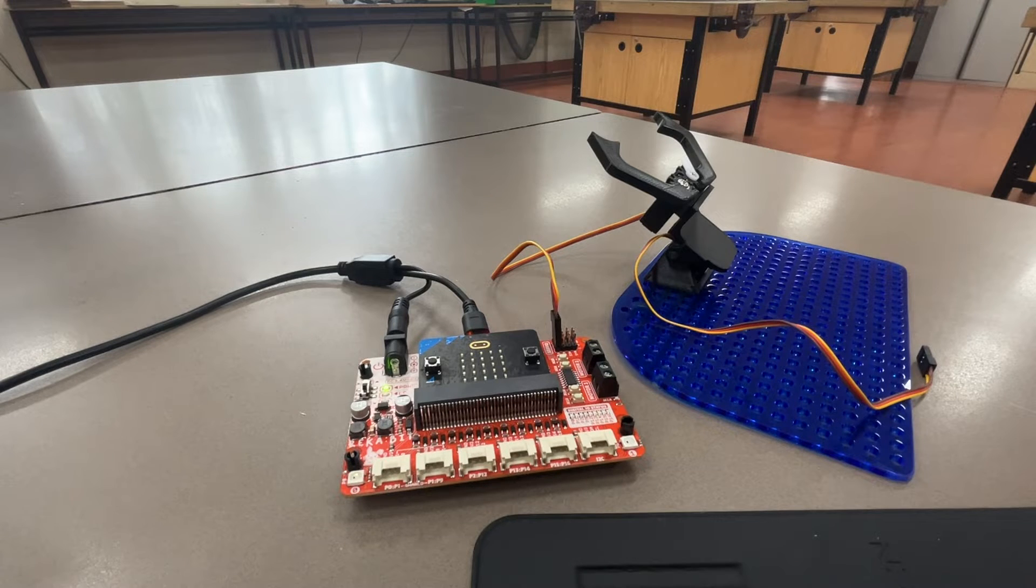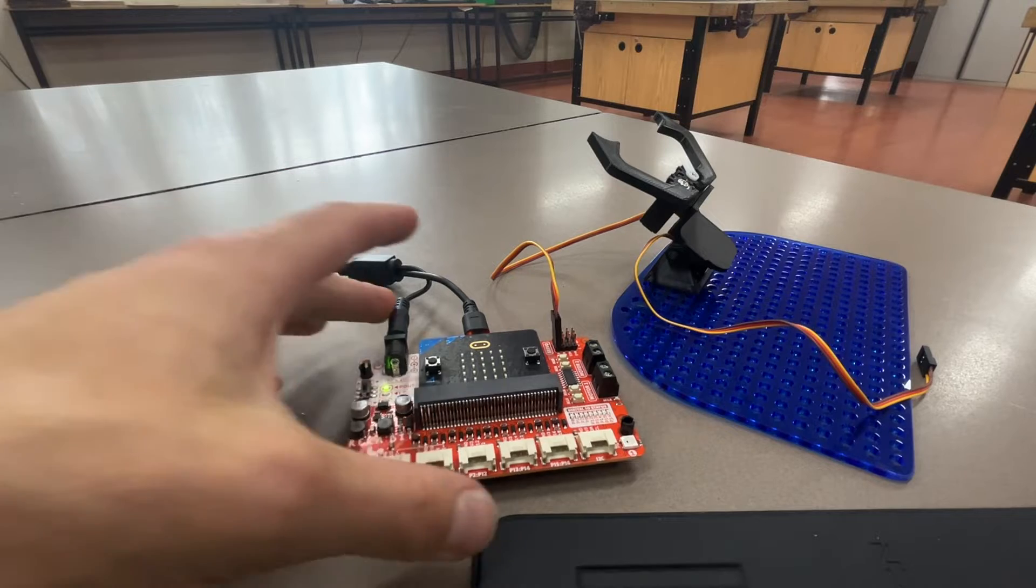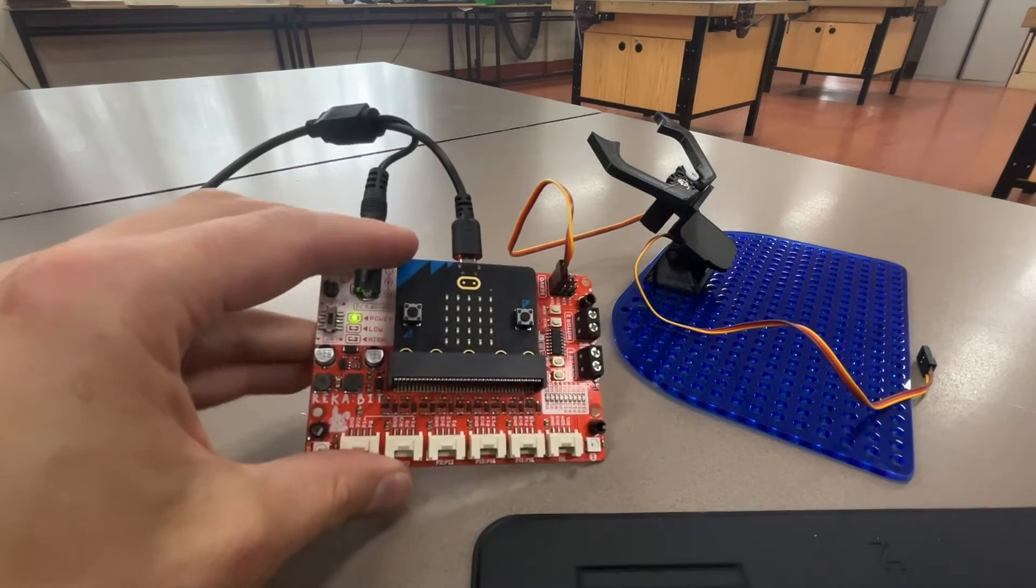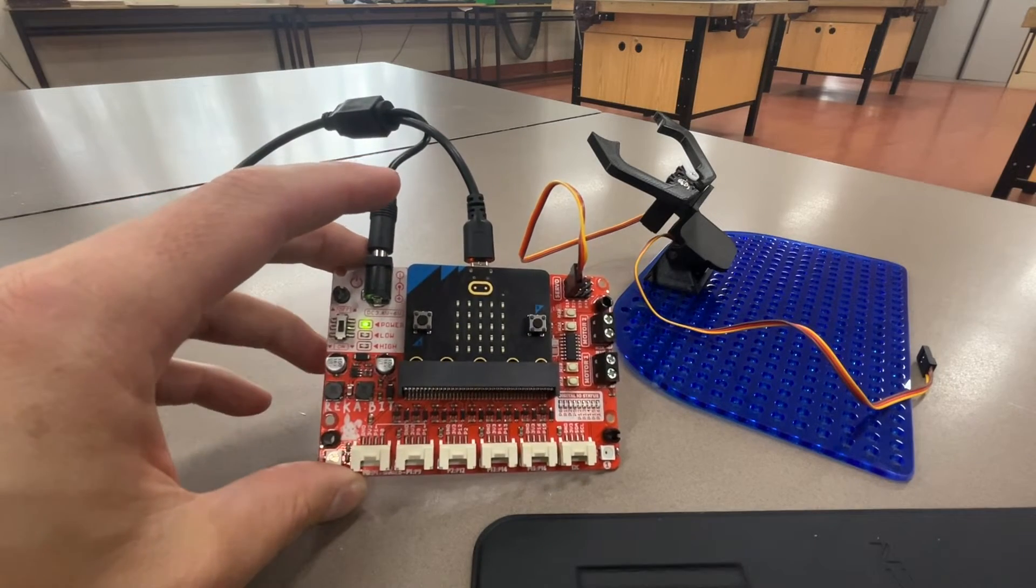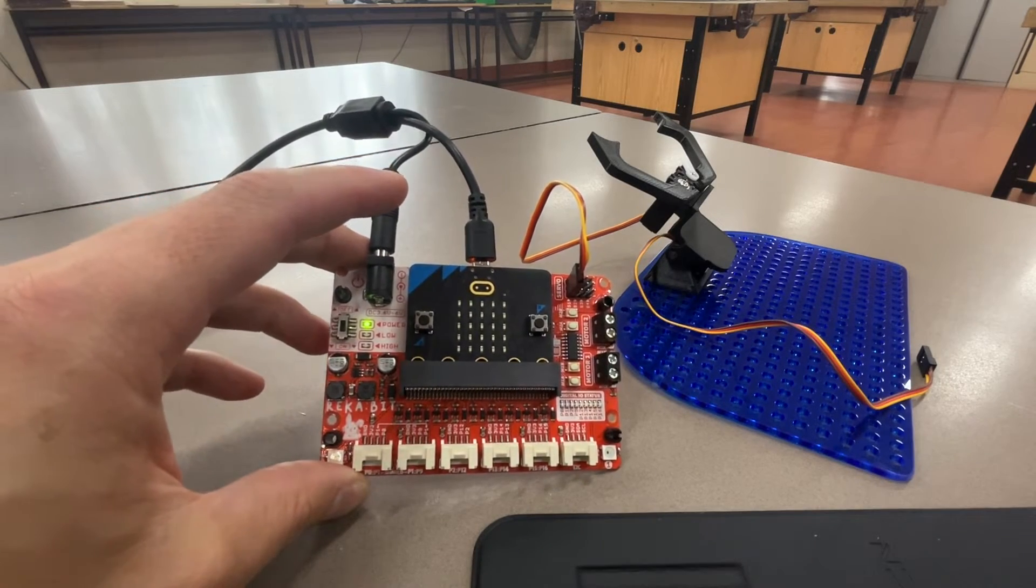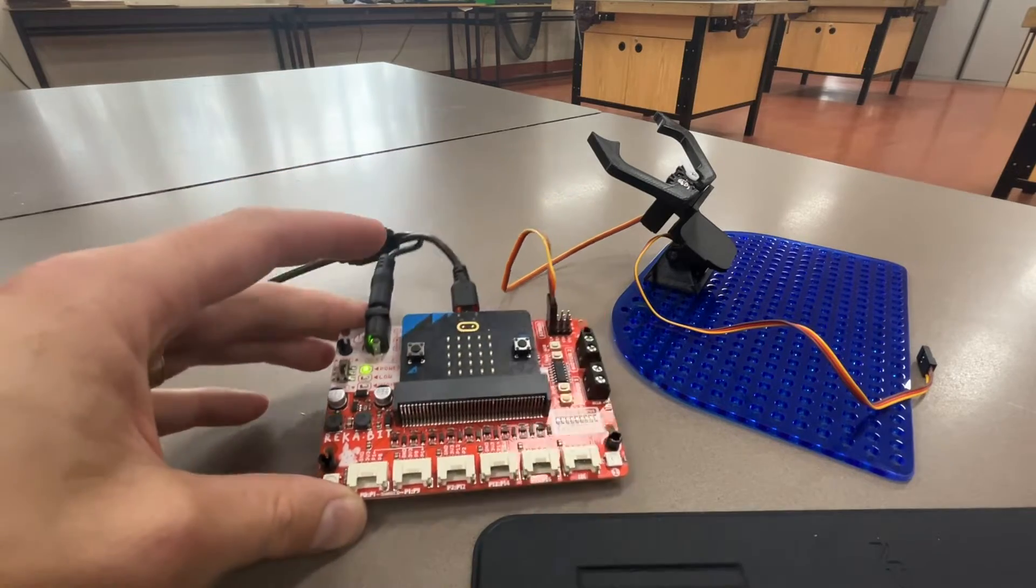Hello, in this video we're going to talk about using servo motors, specifically with the micro bit and this REKA bit expansion board.